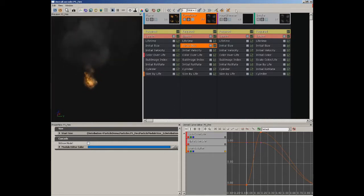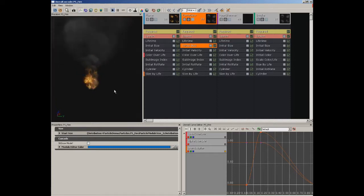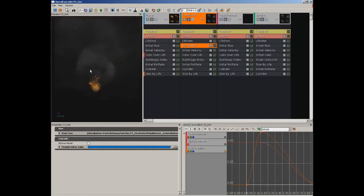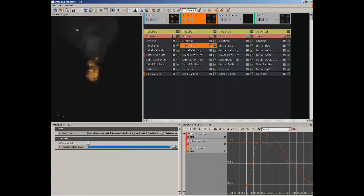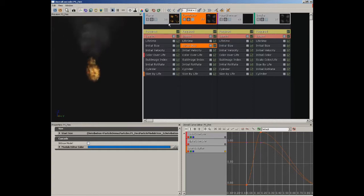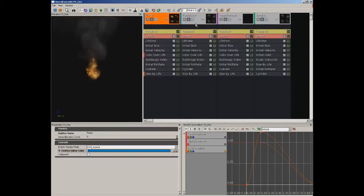followed by a toolbar with a lot of our common functions. We have the preview window, which allows us to see what our particle system actually looks like, and this is navigable like a 3D viewport. To the right of this, we have our emitter list, which allows us to create and control various emitters